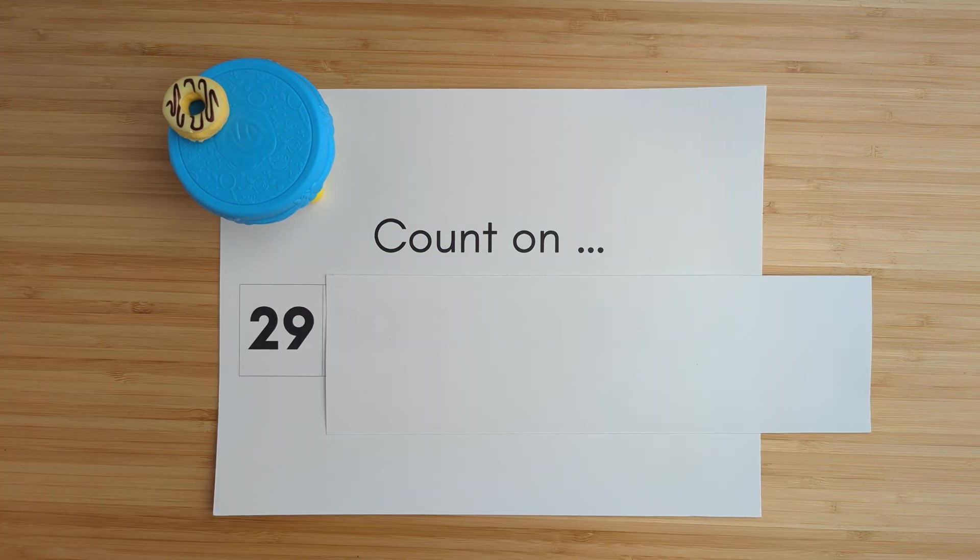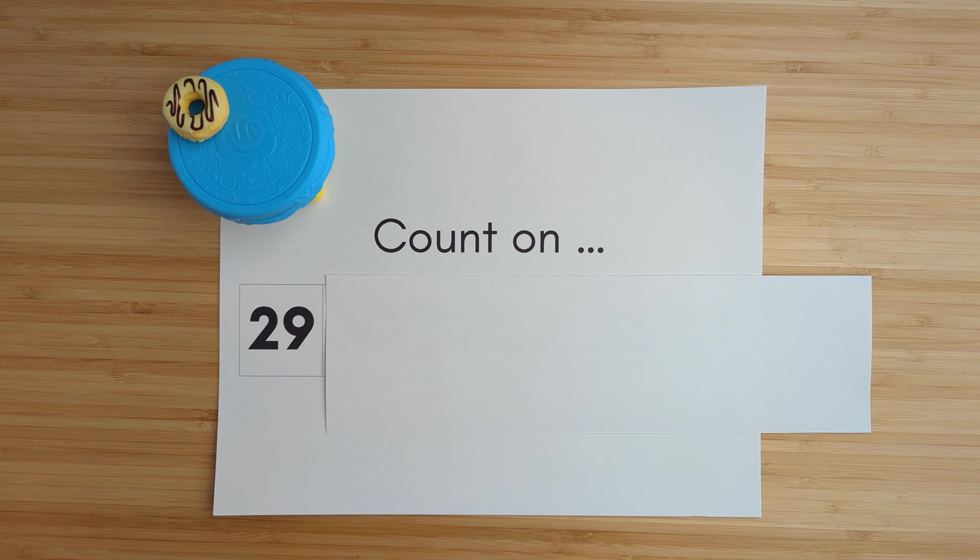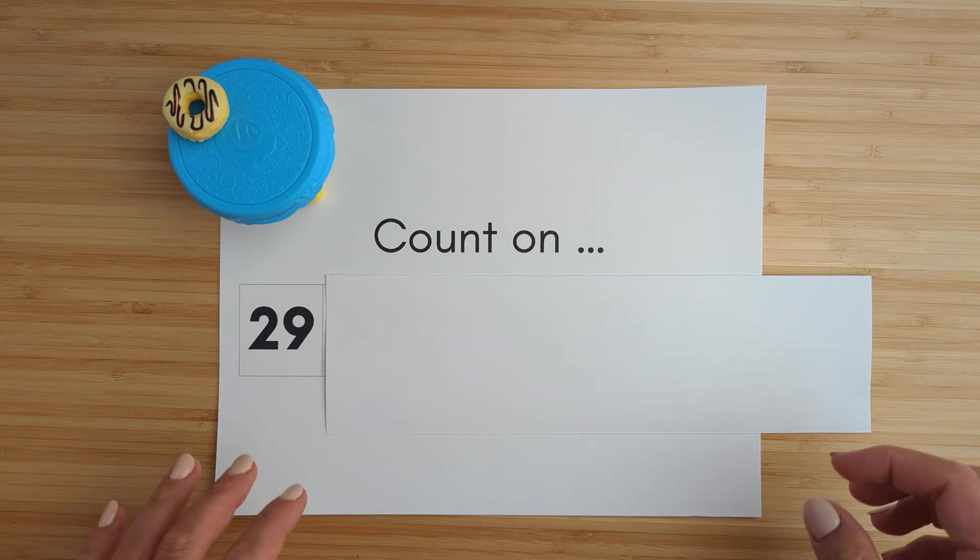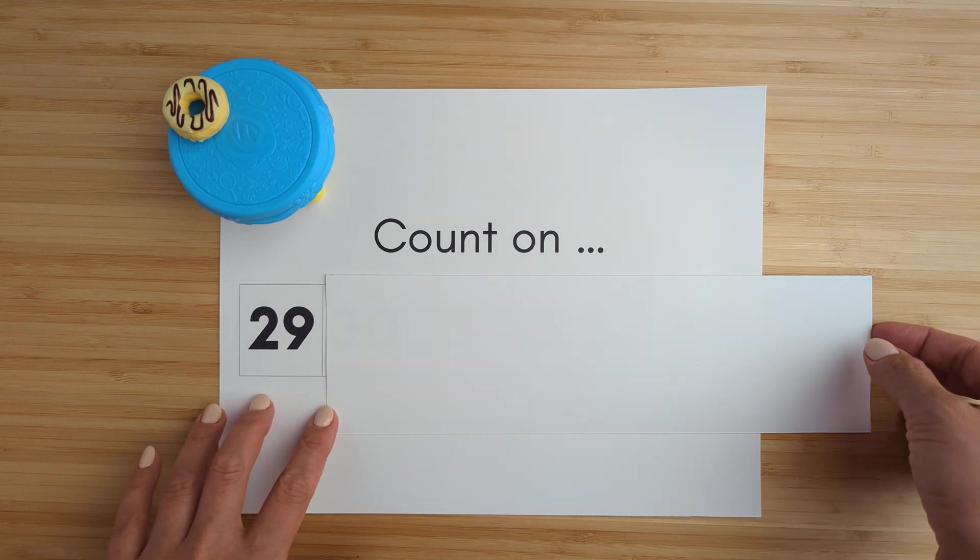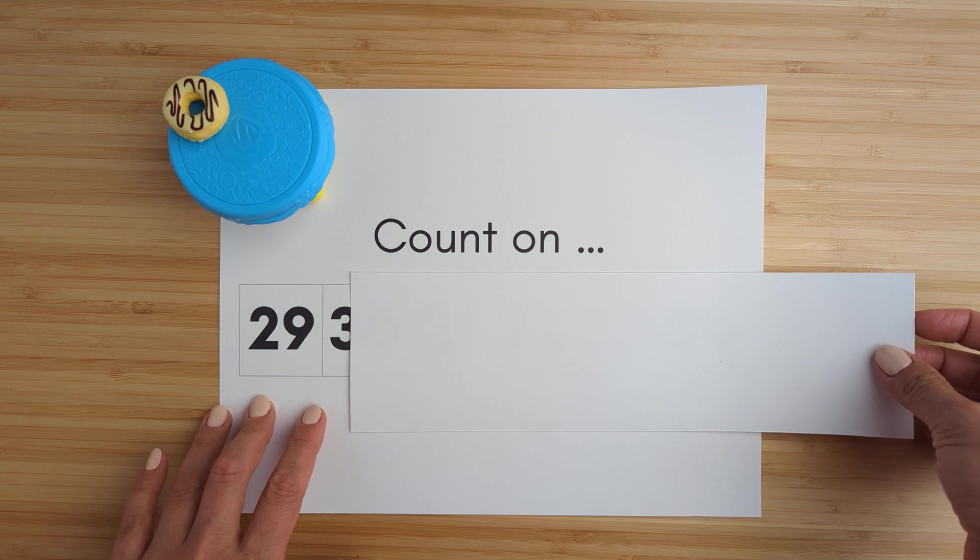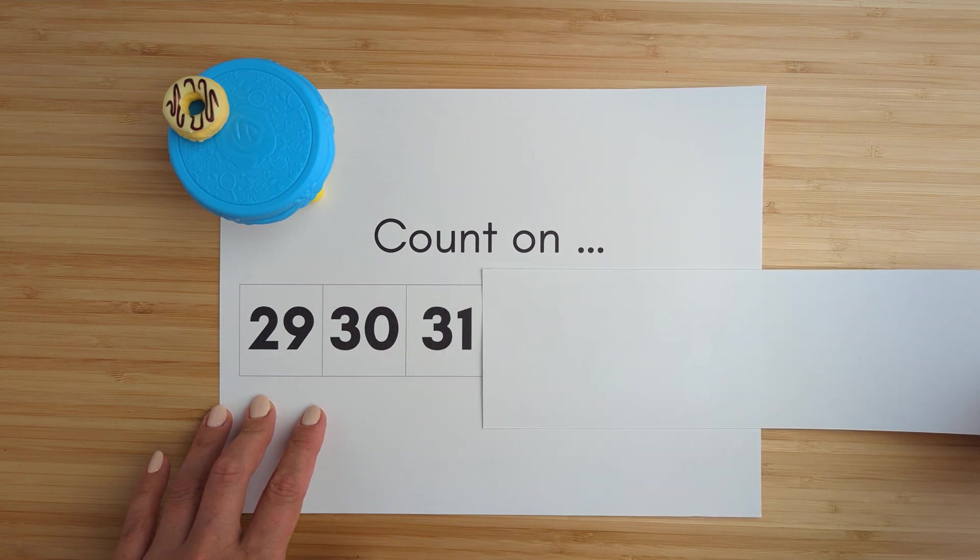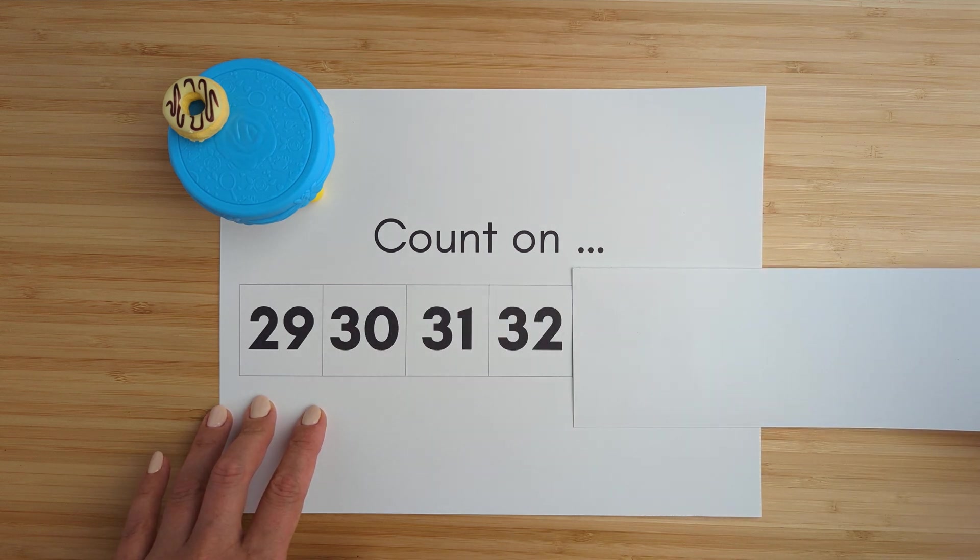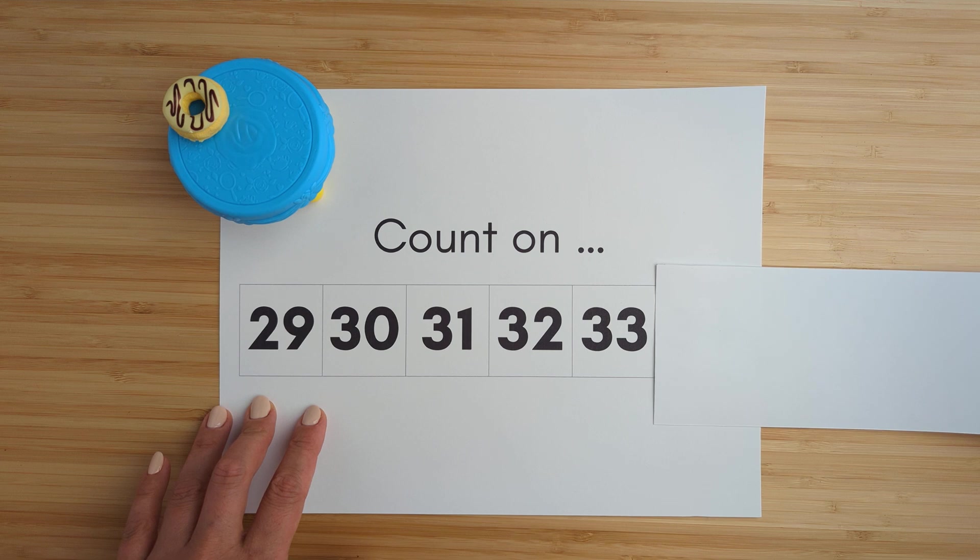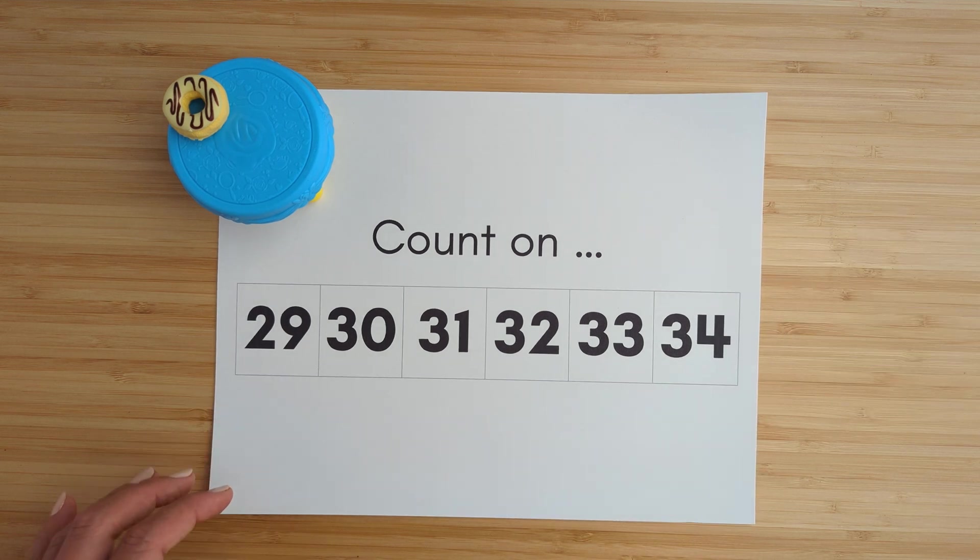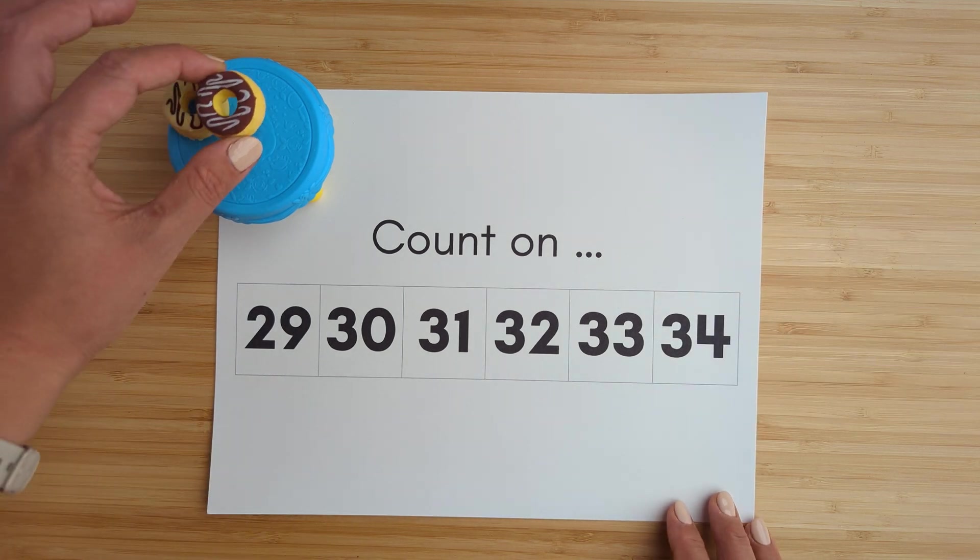Twenty-nine. Twenty-nine, thirty, thirty-one, thirty-two, thirty-three, thirty-four. Good job.